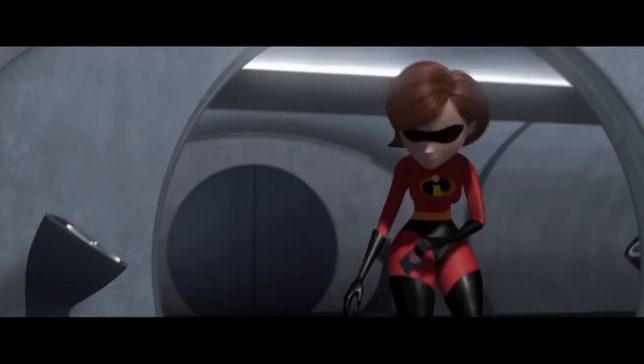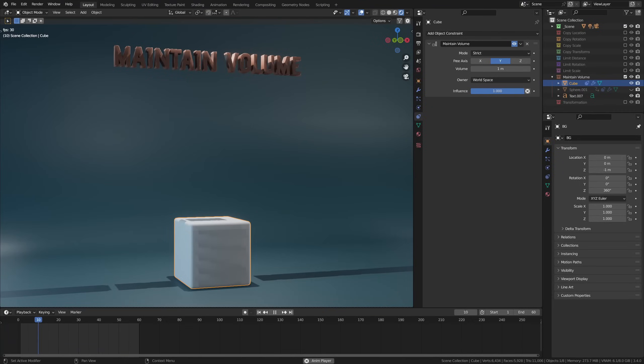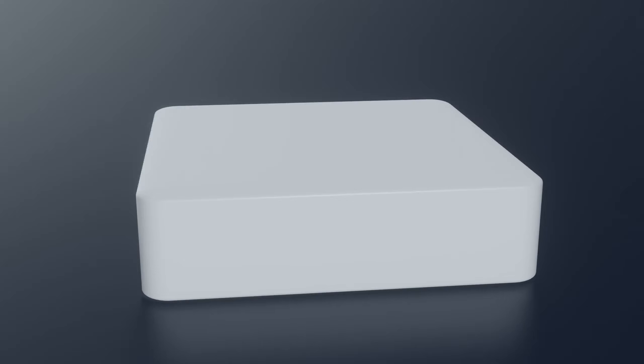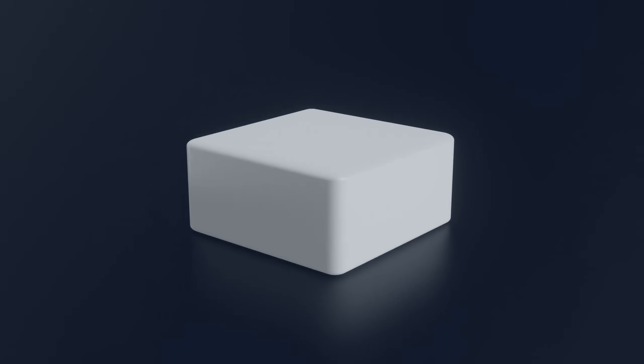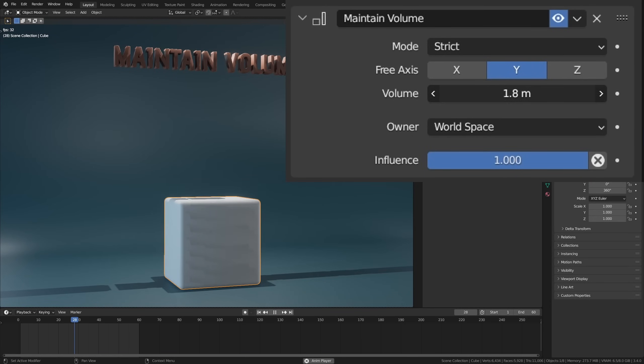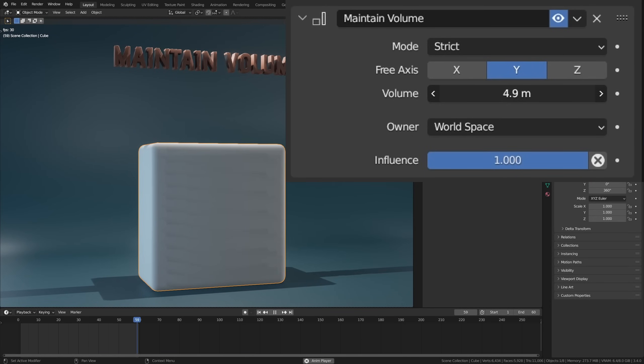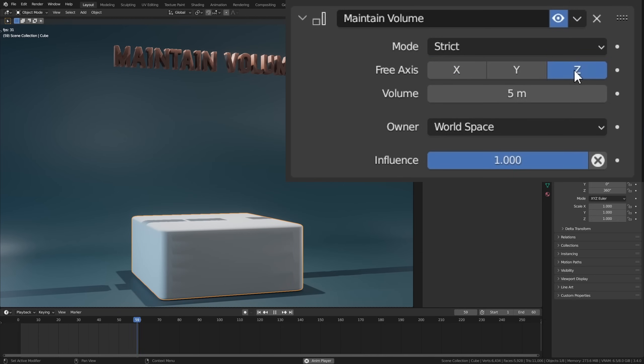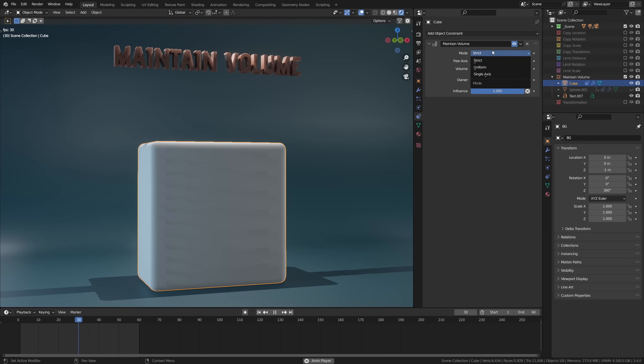The next one down is one of my favorite constraints and it's called maintain volume, and it's perfect for animating things. This constraint is unique in its purpose as it ensures the volume of an object is constant. You can control the volume with the number here and set the axis which shouldn't change in the free axis selection. You can set how strict it is in the mode, but by default it's set to strict, which works well enough.